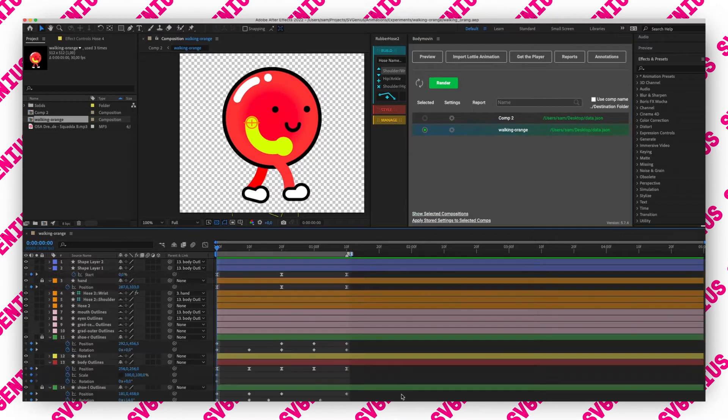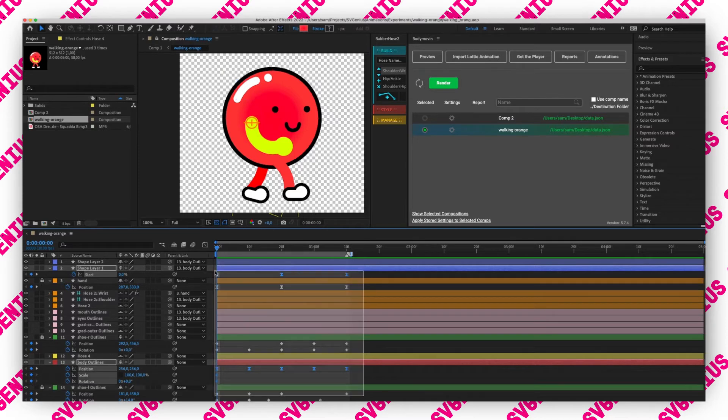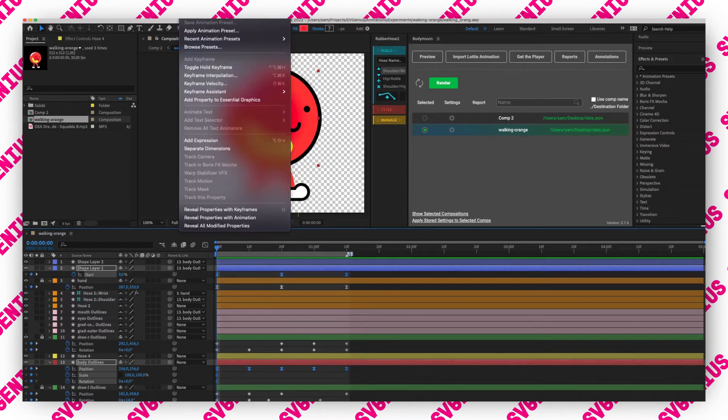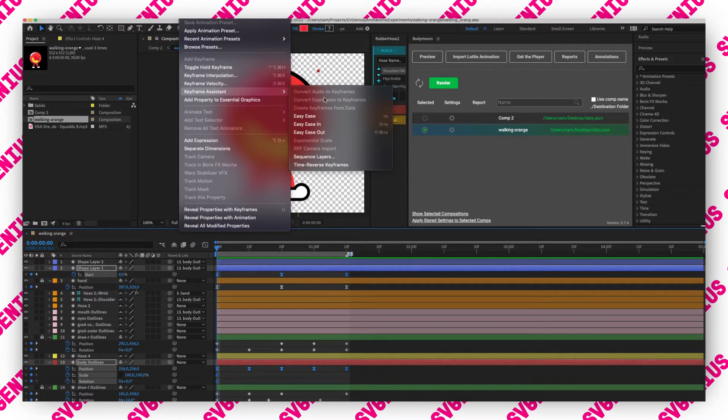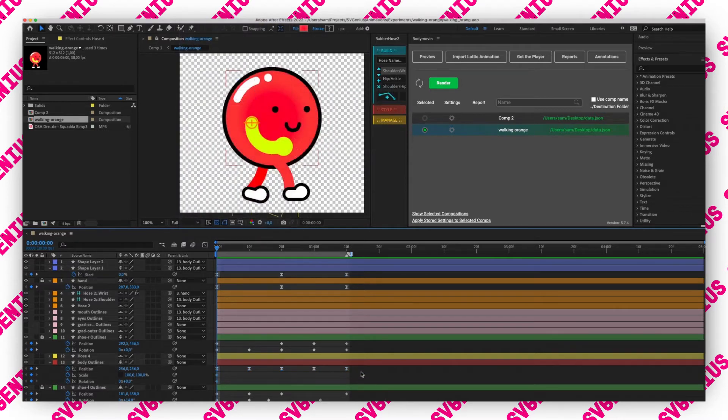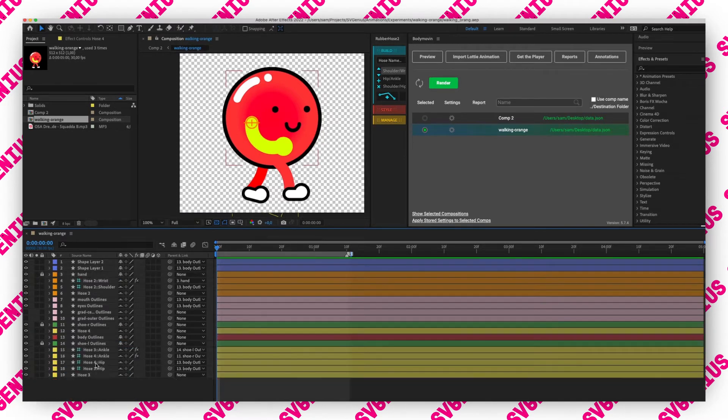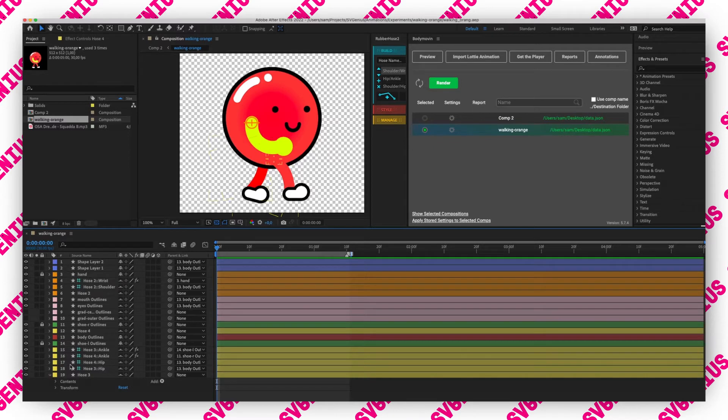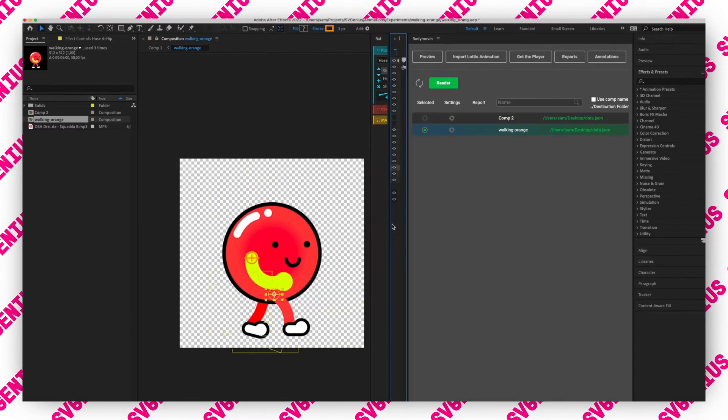We have to do this inside of Body Movin because if we grab the keyframes here and then go to animation, keyframe assistant, convert expression to keyframes, you can see this option isn't available because we've just animated our positions and scales and stuff and then rubber hose in the background is using expressions but we can't see the keyframes of them.